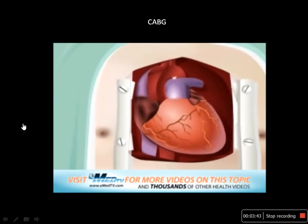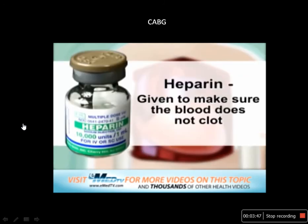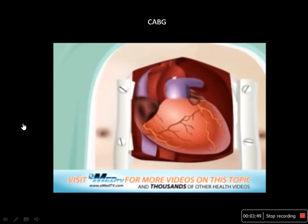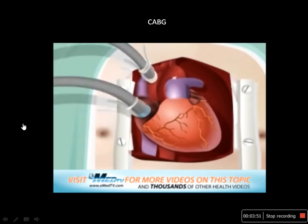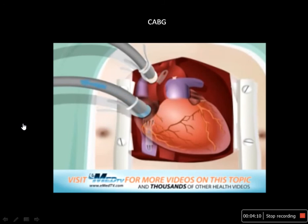The heart is given high doses of heparin to make sure that the blood does not clot. Then a heart-lung bypass machine with the help of plastic stents is introduced into the heart so that the blood bypasses the heart as well as the lungs, but still reaches the entire body to maintain proper functioning.